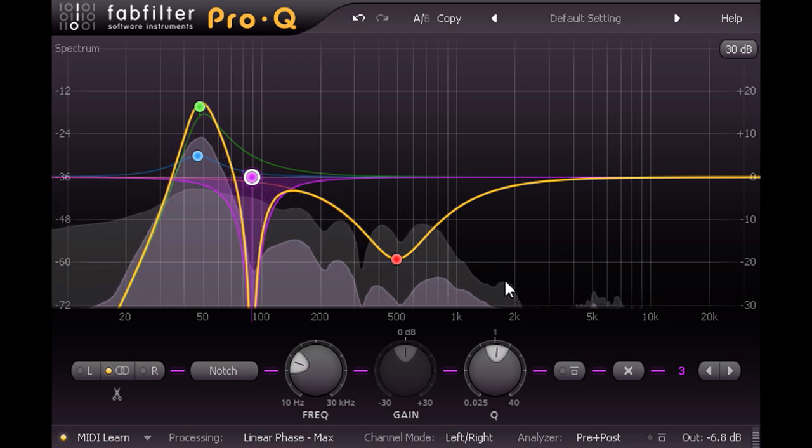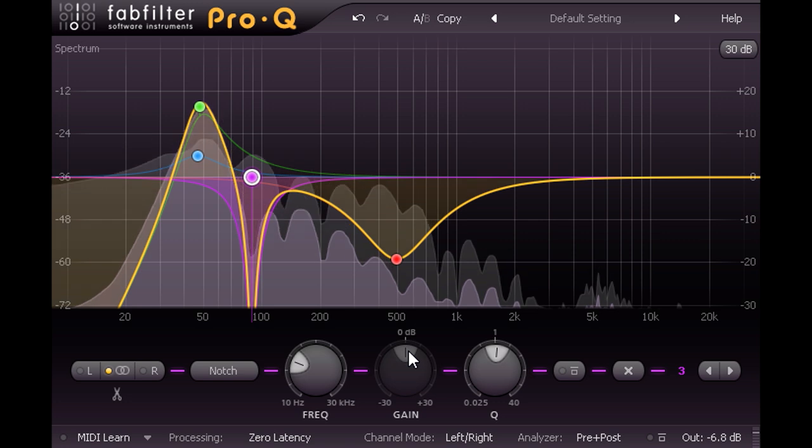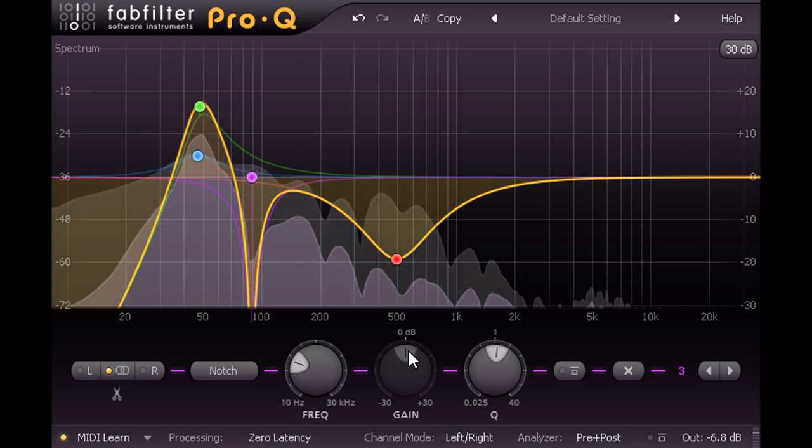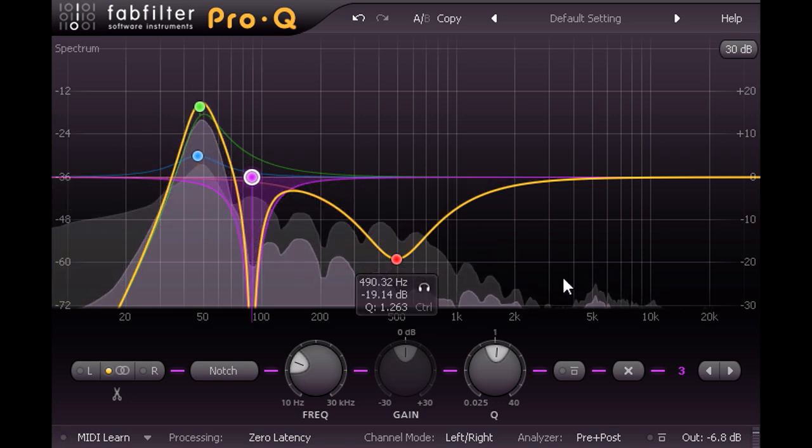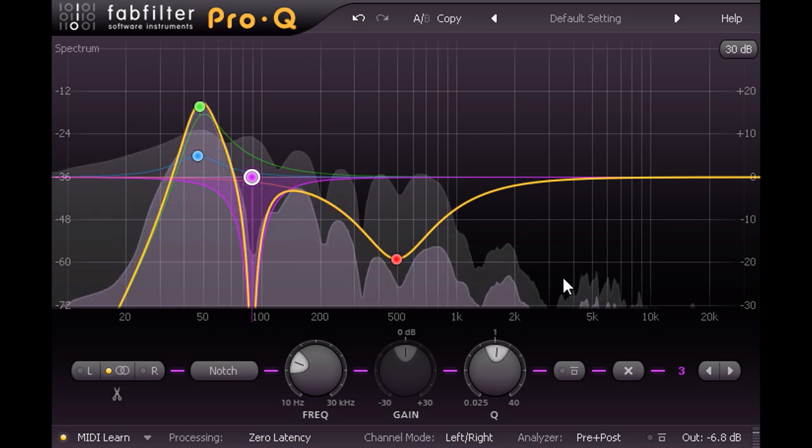If I switch back to minimum phase zero latency mode, each kick drum hit now starts with a clicky attack again, and the low boom follows afterwards as it should.